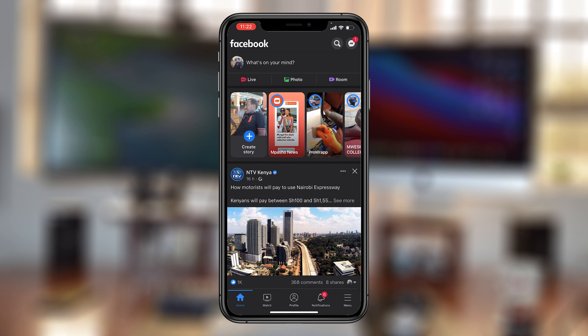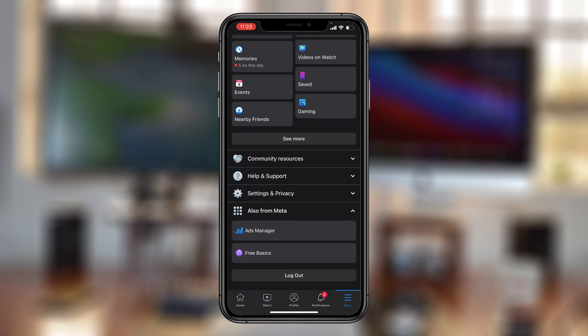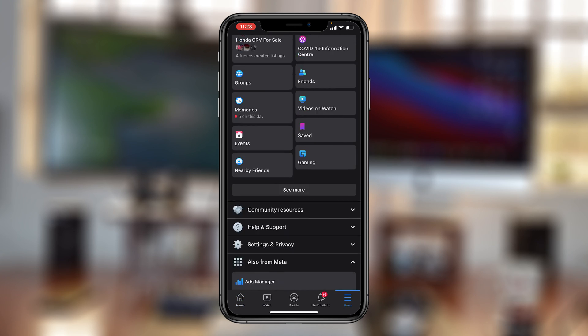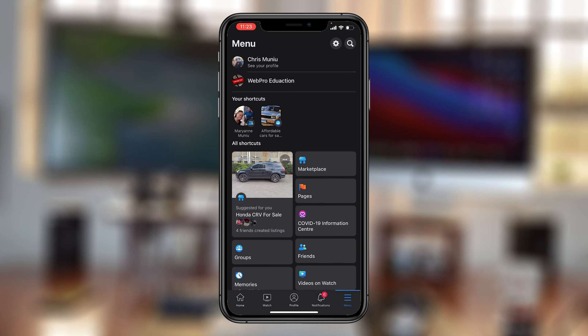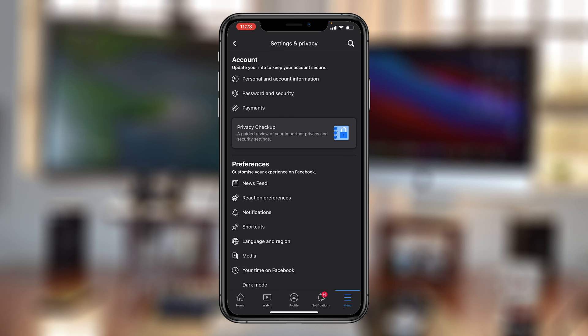Tap on the menu in the bottom right corner and scroll to look for settings and privacy. Or you can simply tap on the settings wheel icon in the top right corner, depending on your device. Either way, you'll land on the settings and privacy page.